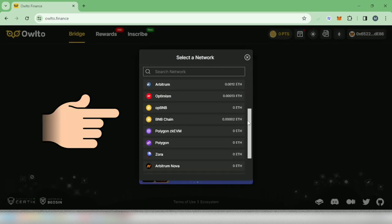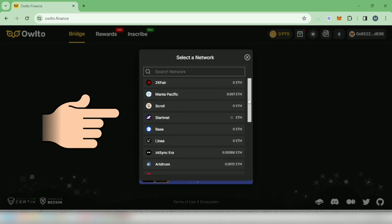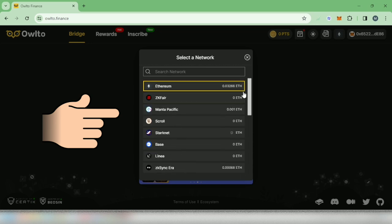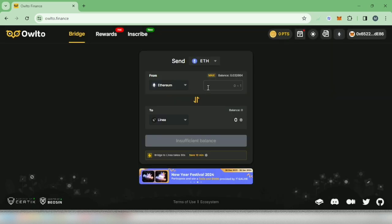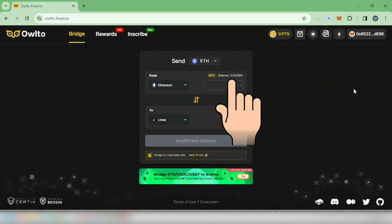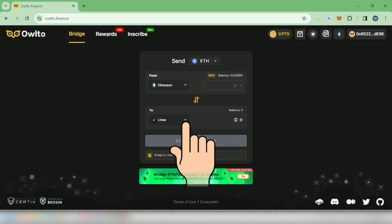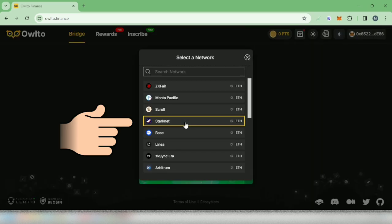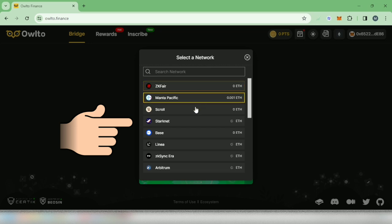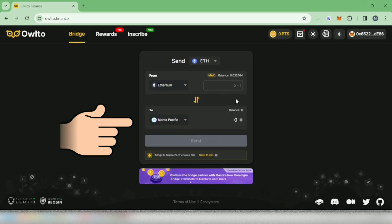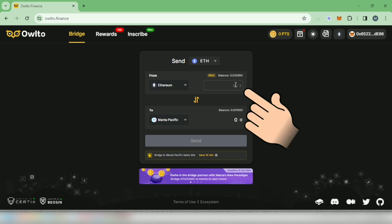Mine is Ethereum on mainnet. The balance is shown here. And then in the to section, select the network you will bridge your crypto into. I will bridge my Ethereum from mainnet to Manta Pacific. Now in the from section, enter the amount.